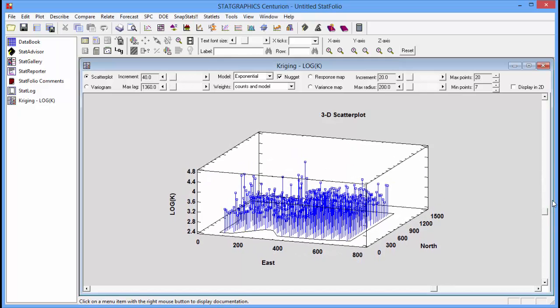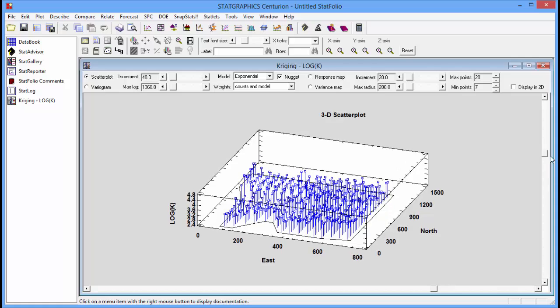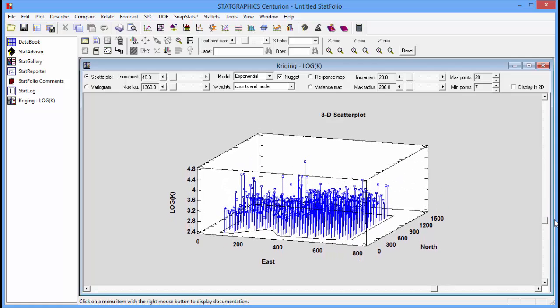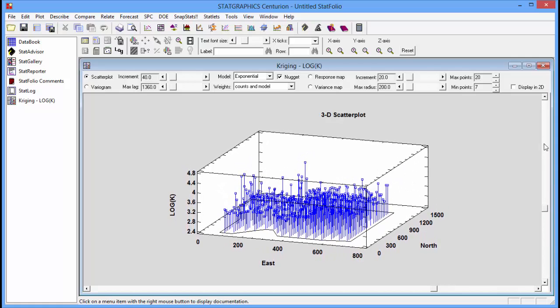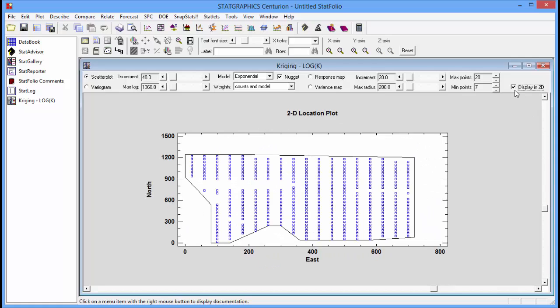If I click on the Display in 2D button, you can see that the measurements were taken over roughly a rectangular grid. Although there were certain areas, swampy areas, areas where a structure was located and where there was a road, where measurements could not be taken.